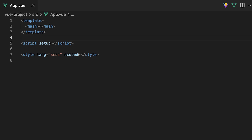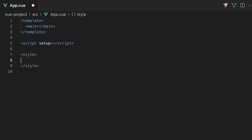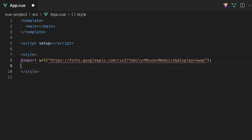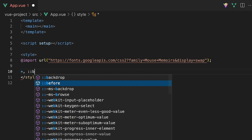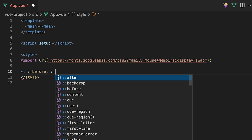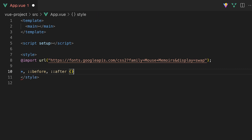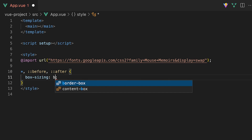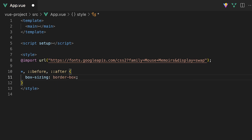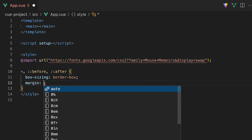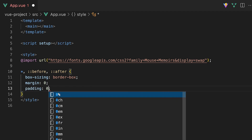Inside the app.vue file, I'm going to define a few selectors to make this tutorial look a little better. First, I'm going to import a font family from Google Fonts called Mouse Memoirs. Then we need to reset this app's styles with a few CSS properties. To do this, we're going to target everything in the app with the asterisk and two pseudo-selectors before and after. Within this grouping, we need to set the box sizing to border-box, margin and padding to zero, and the font family to the imported Google Font.